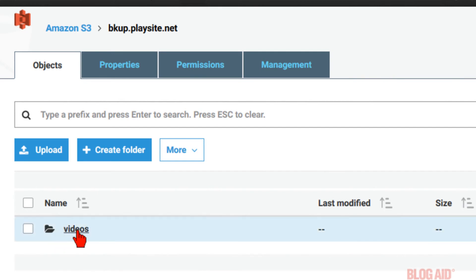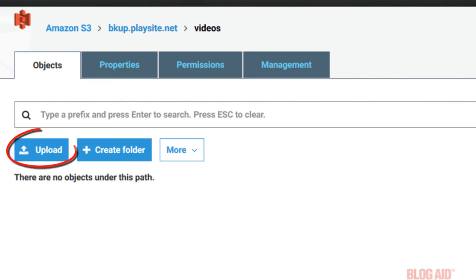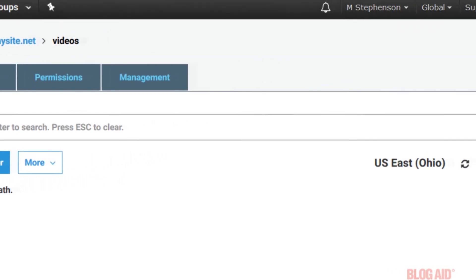If you just click the folder name to open it, you can manually upload your files. Now, there's one last thing I want to show you before we get into accessing security keys that you'll need for your plugins.